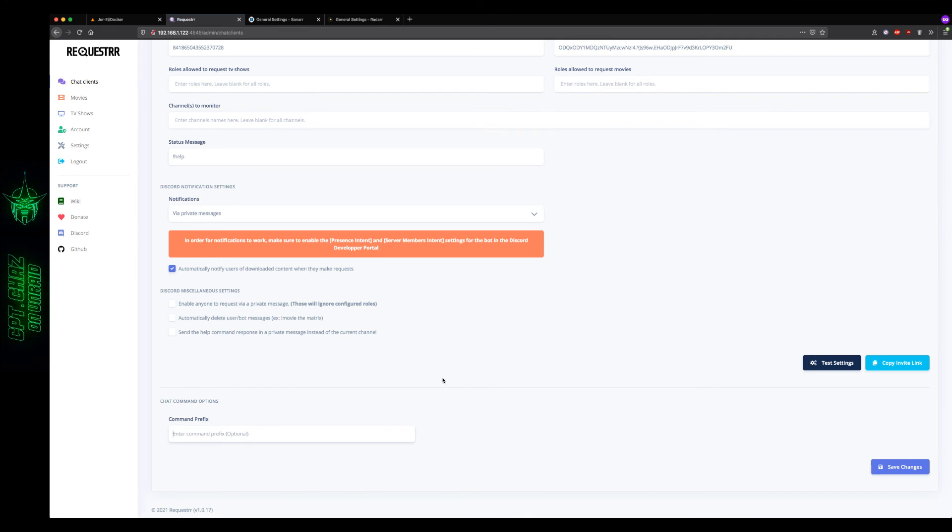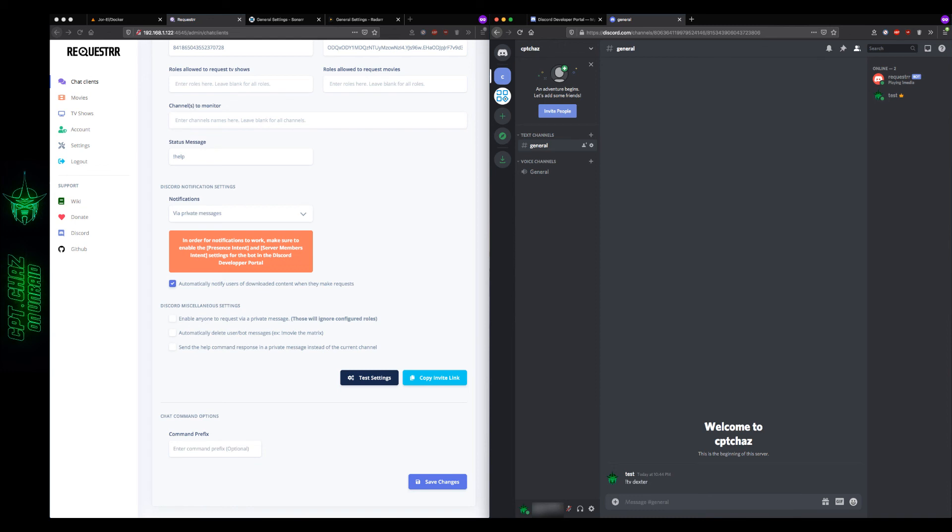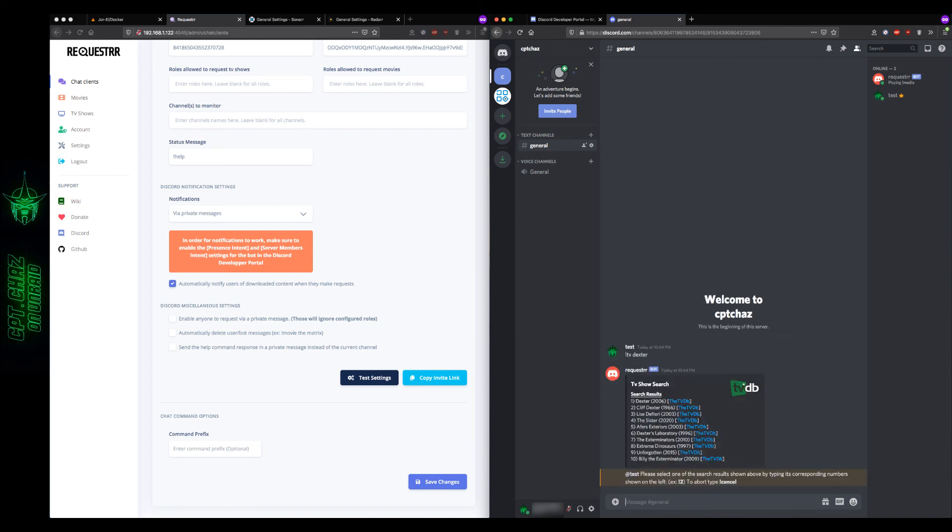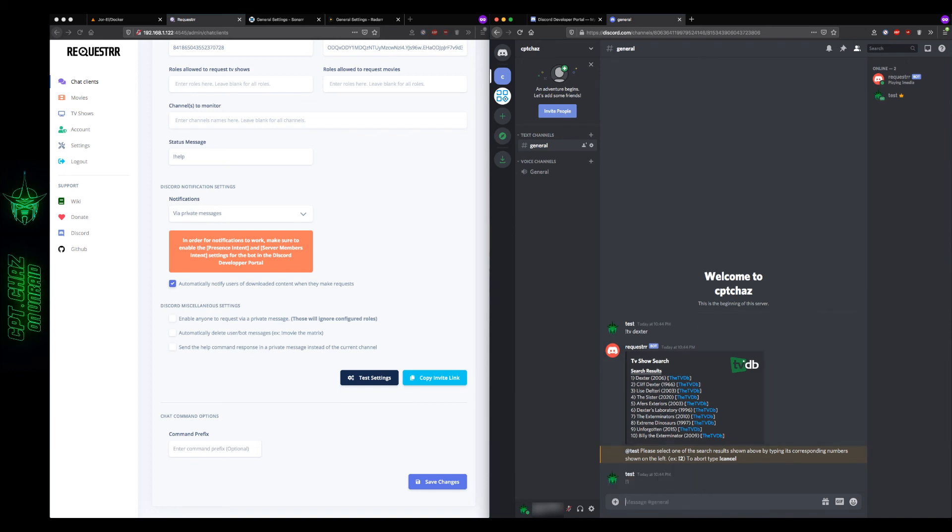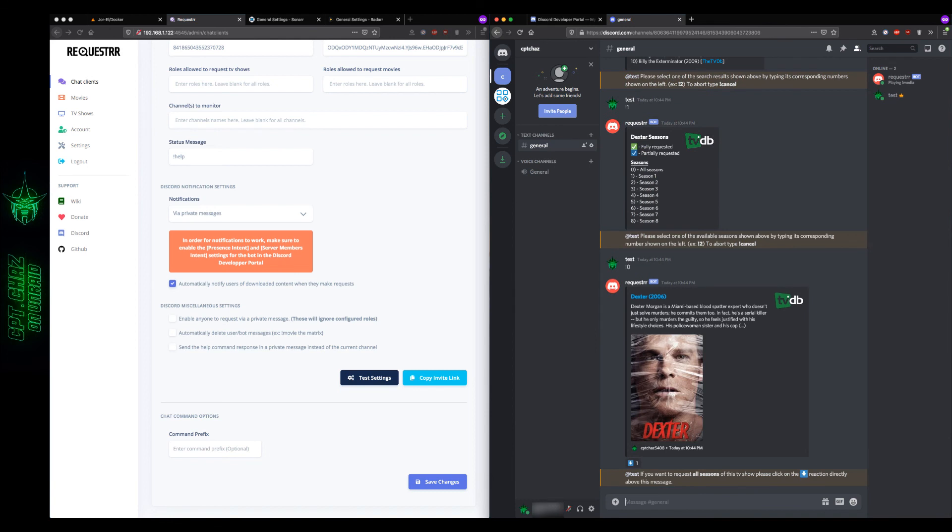Once we get that done, we can switch back over to our Discord and see how it's working. Alright, so here on my Discord server, I'm going to type exclamation point, TV, and I'm just going to try Dexter. And then we should get a display of search results. And in this case, I would prefer number one, and it'll give you instructions on how to download things. But essentially, you're just at this point selecting one of the search results that the bot gives you. So exclamation point, I want the option number one right here. So number one, enter, for all seasons, I'll type exclamation point zero. And then there's a confirmation download arrow right there, hit that.